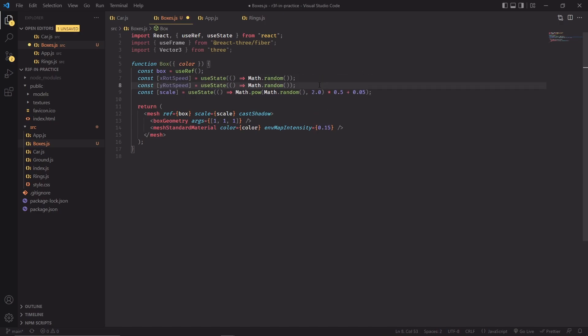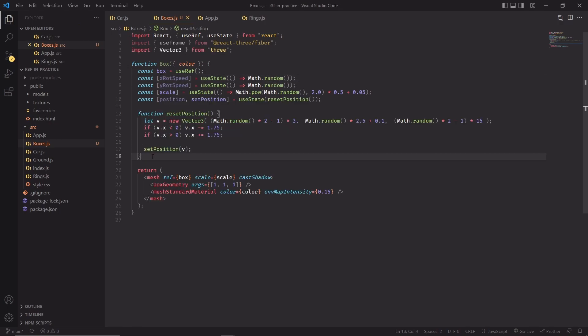The boxes were also randomly rotating in the x and y axis, so I'm just setting a random rotation speed for both axes with Math.random. We're almost good to go, I just have to give this box a position.